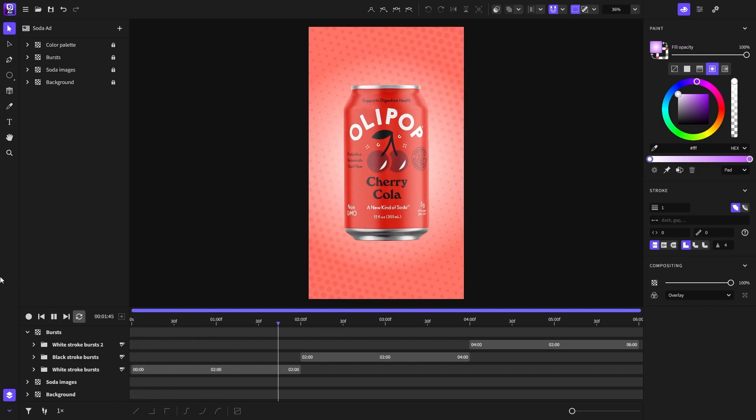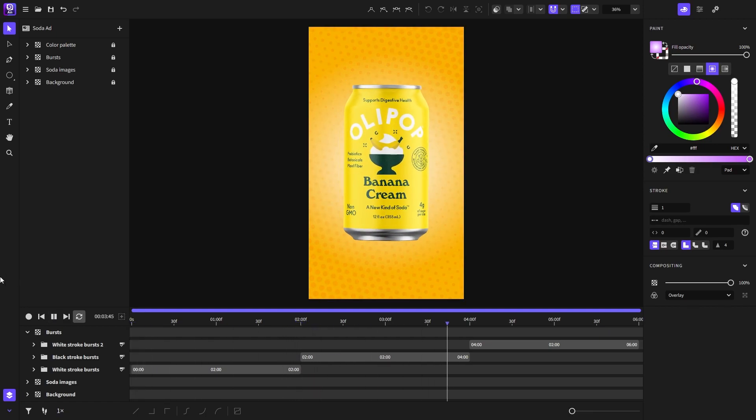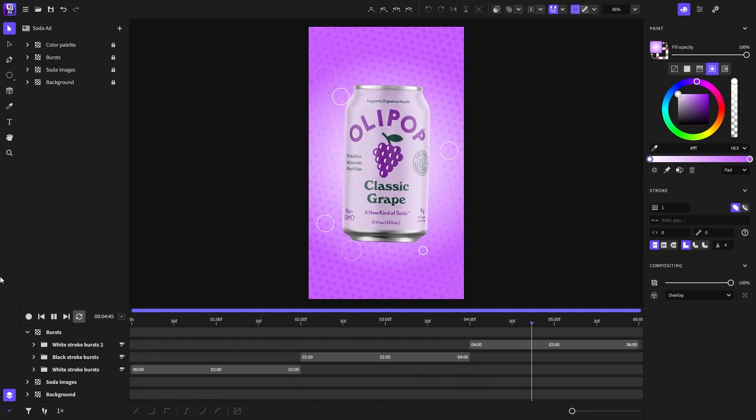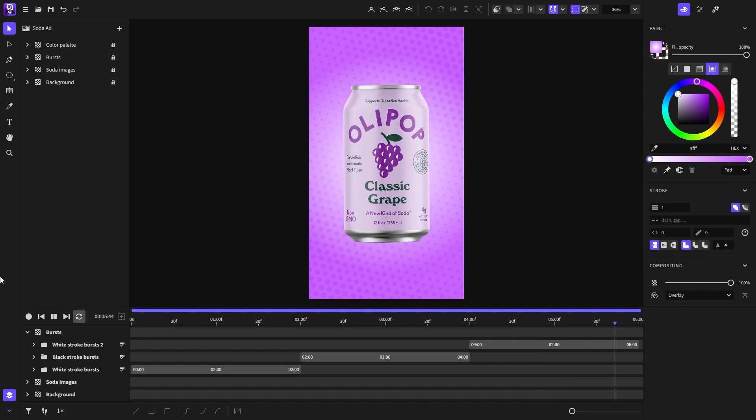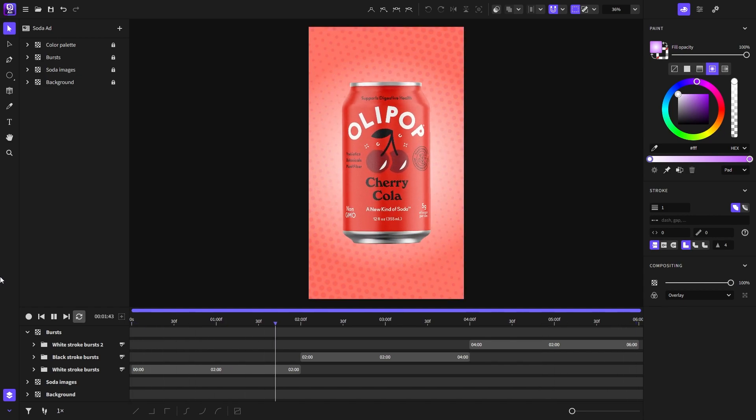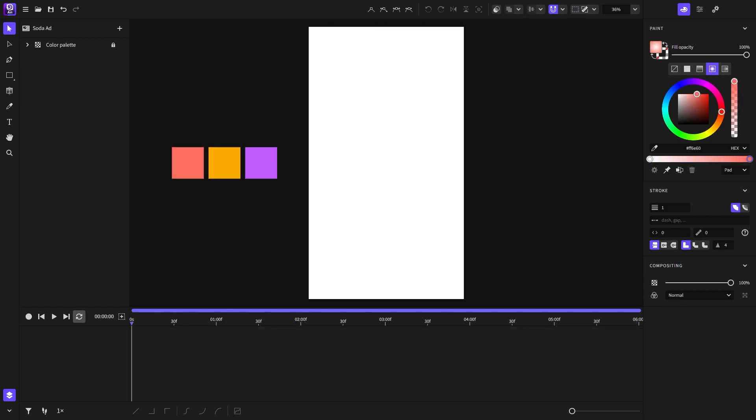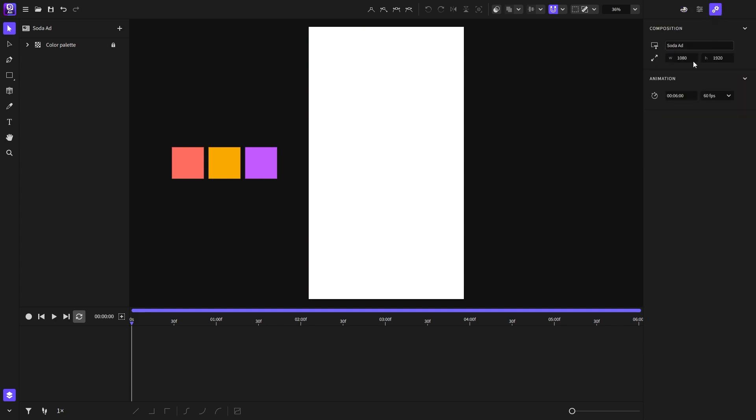Hello and welcome. My name is Chris and in this video I'll show you how to create this animated social media post ad. So let's get started. For this animation I set the animation duration to be 6 seconds at 60 fps.